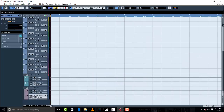Now you have two FX tracks: one is going to be for the reverb to give your vocals more room, and then you're going to have a delay just to spice up your vocals.